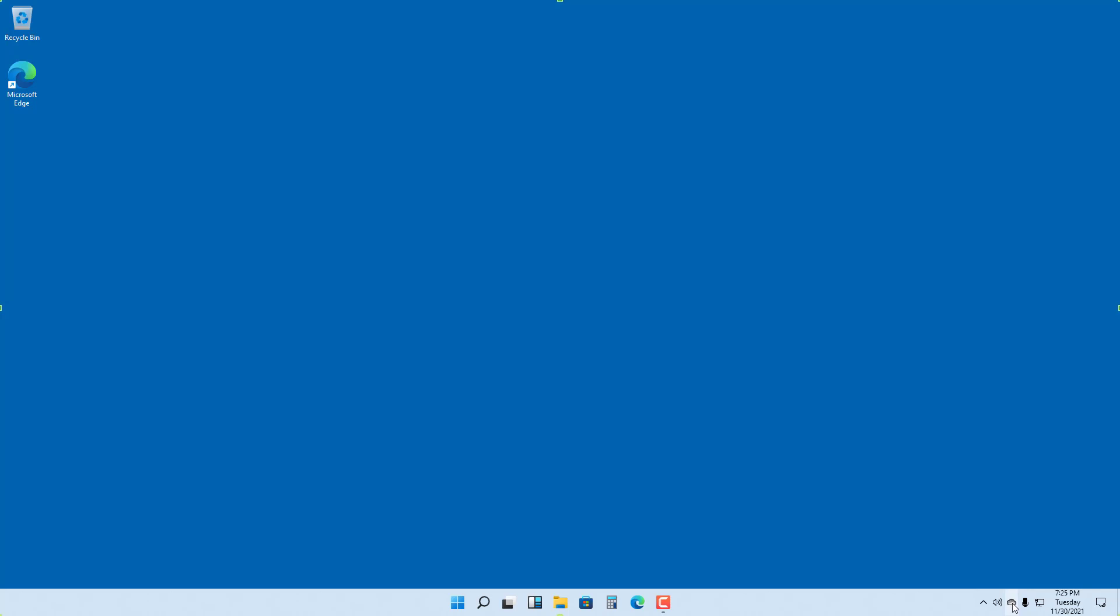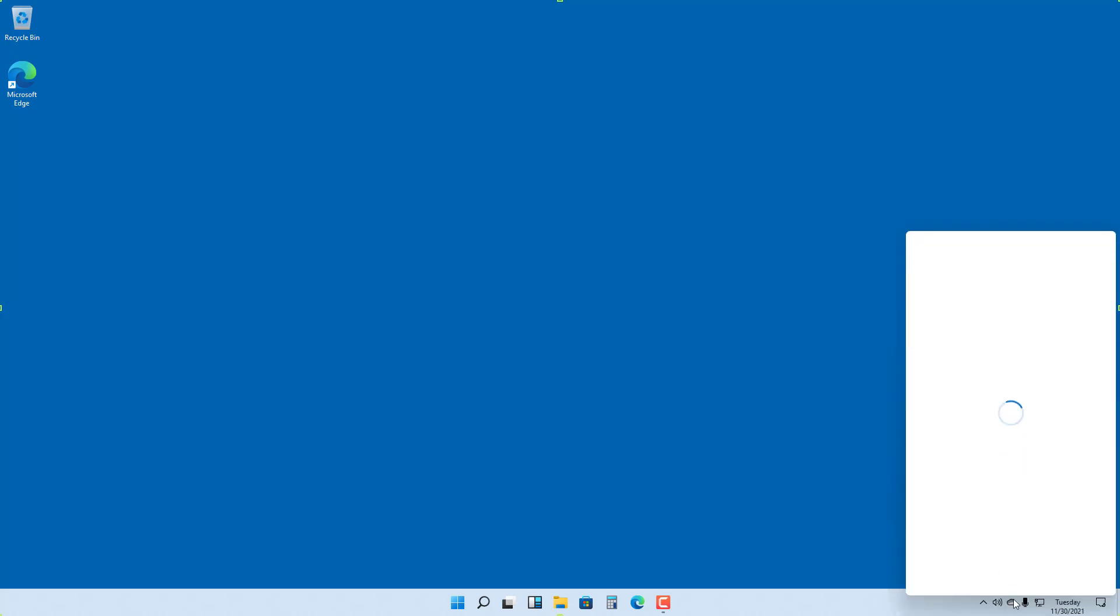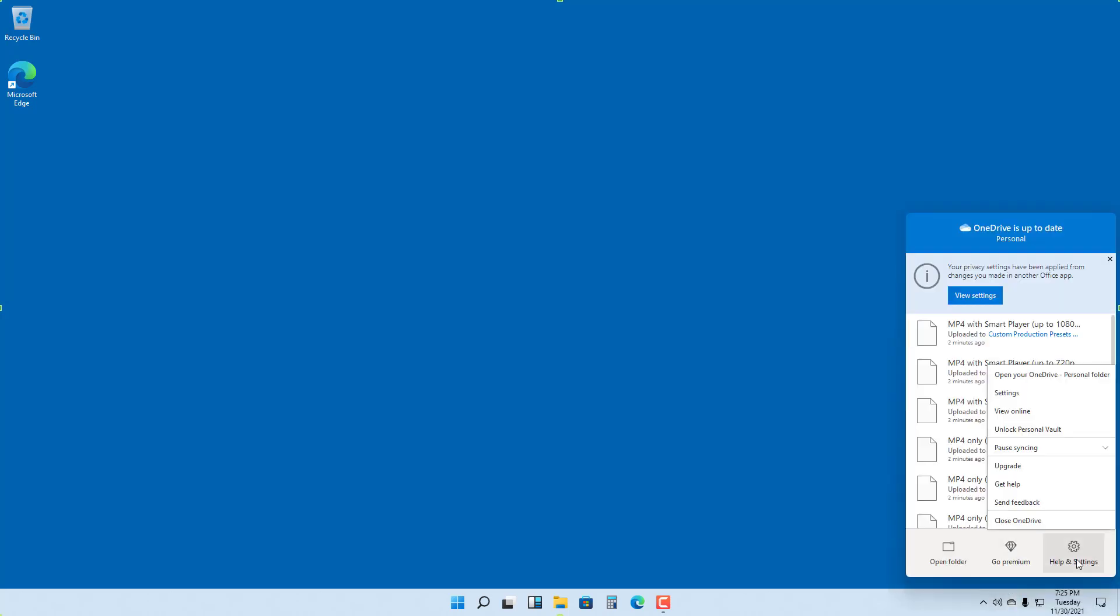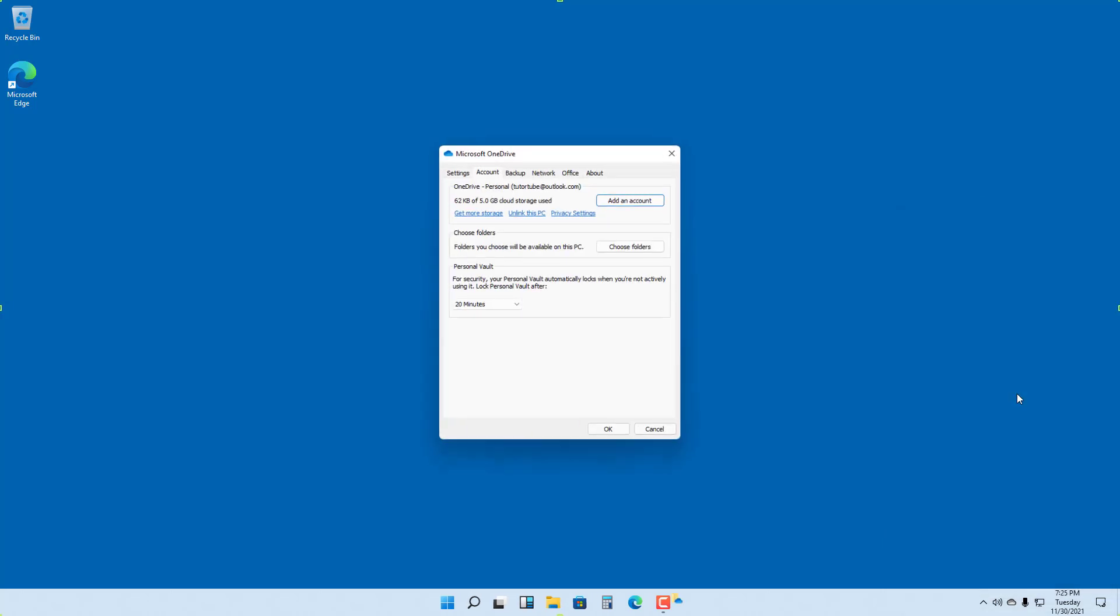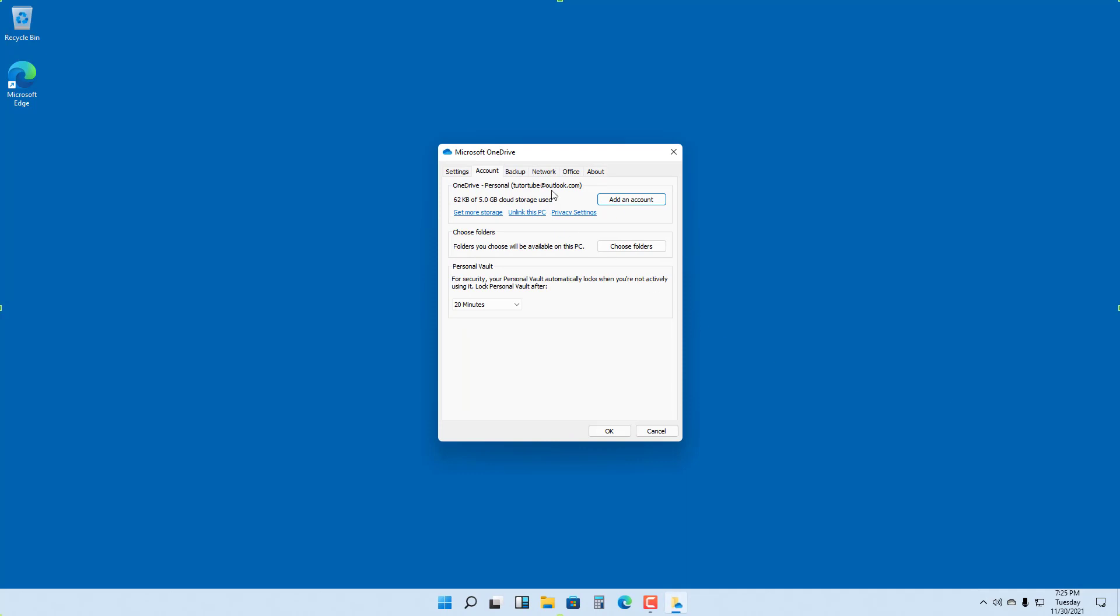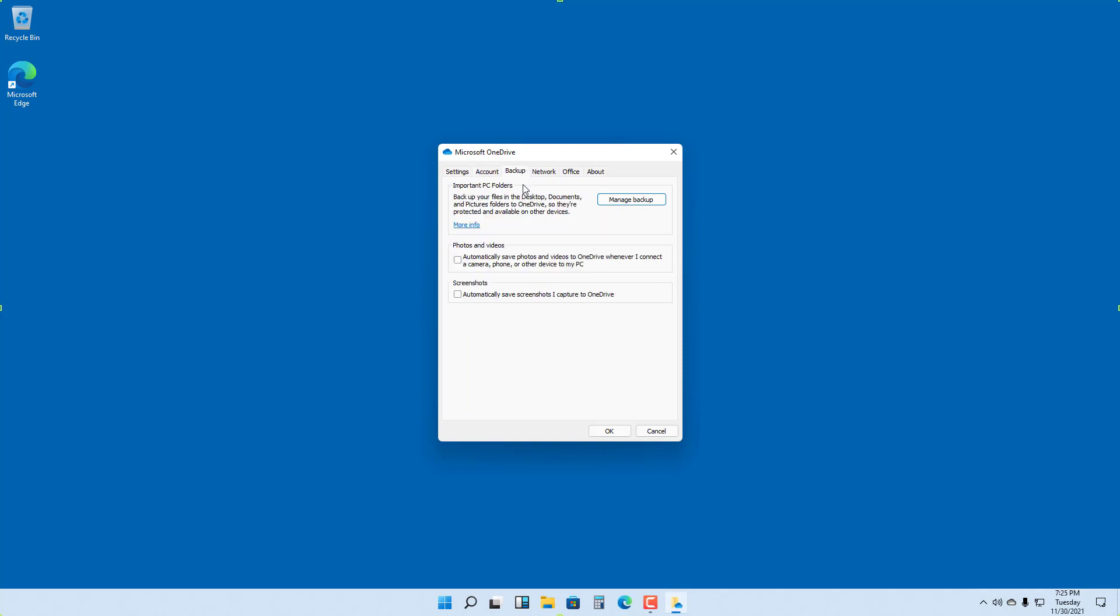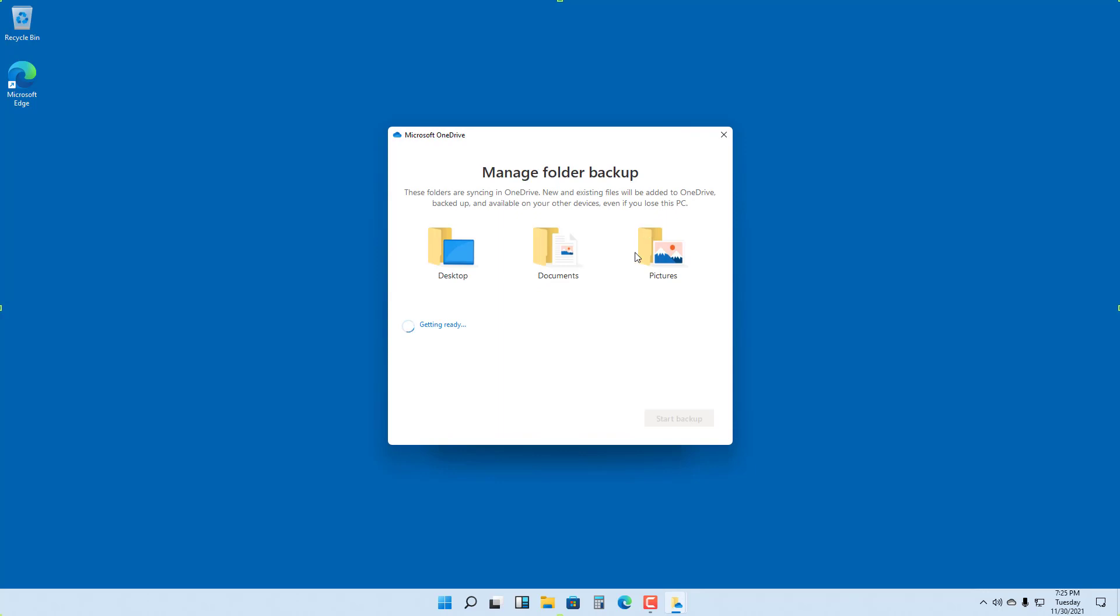You can right click and once you right click, go to Help and Settings. Once you're here, you can go to Settings and then to the Backup option. You can manage backup, and you can see these folders are currently being backed up.